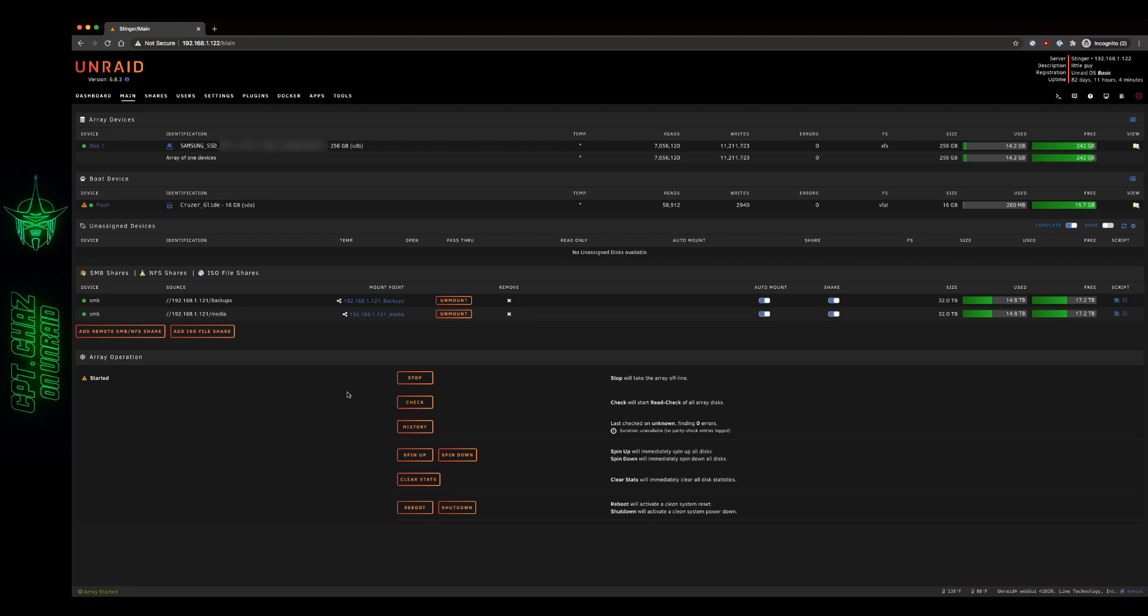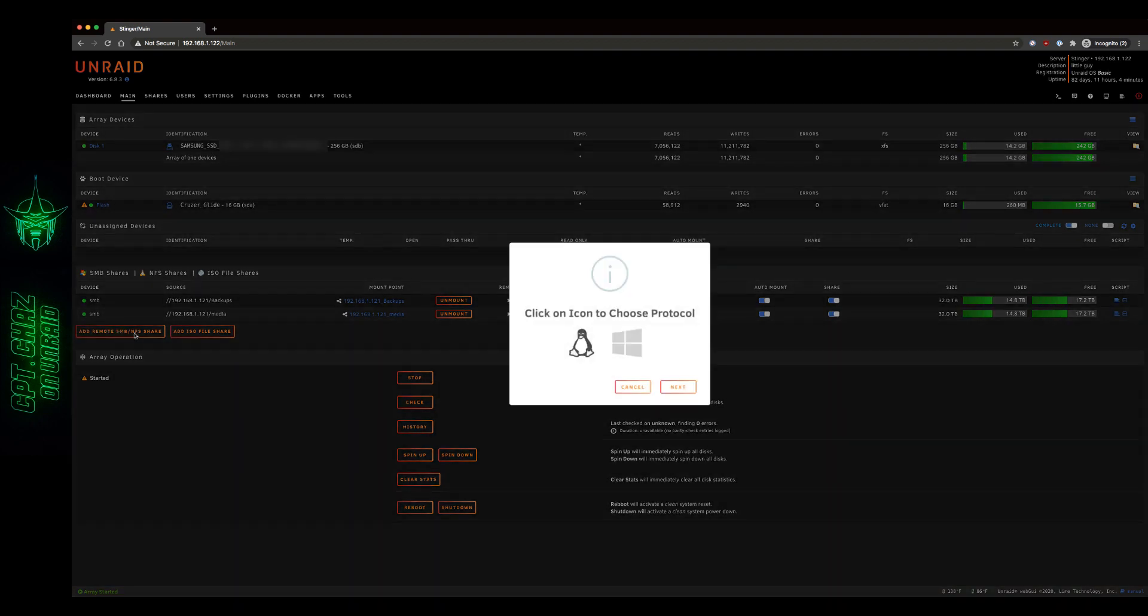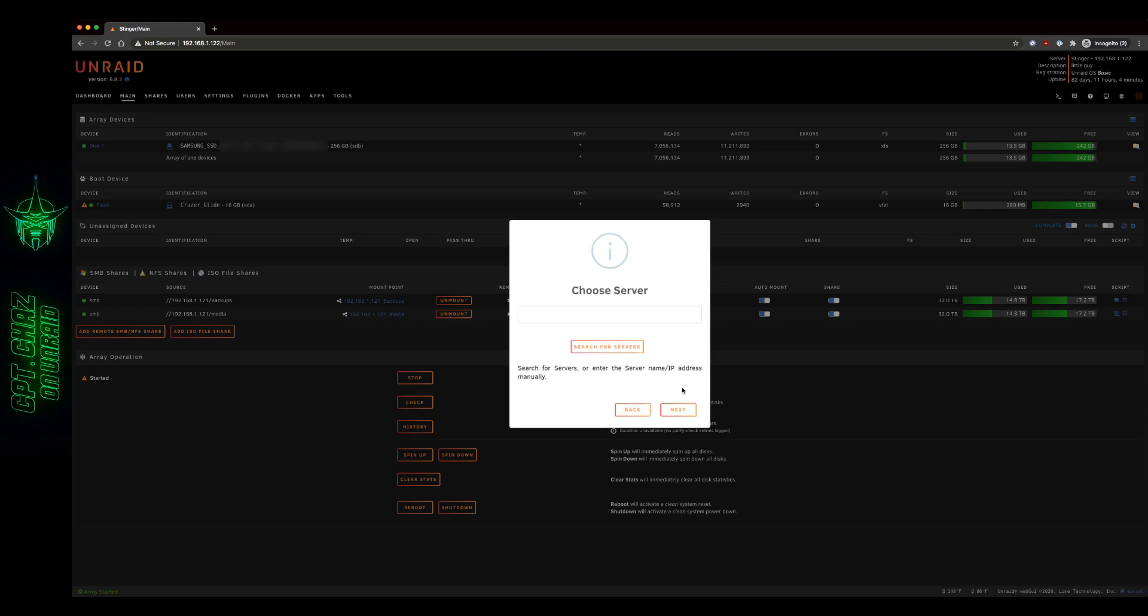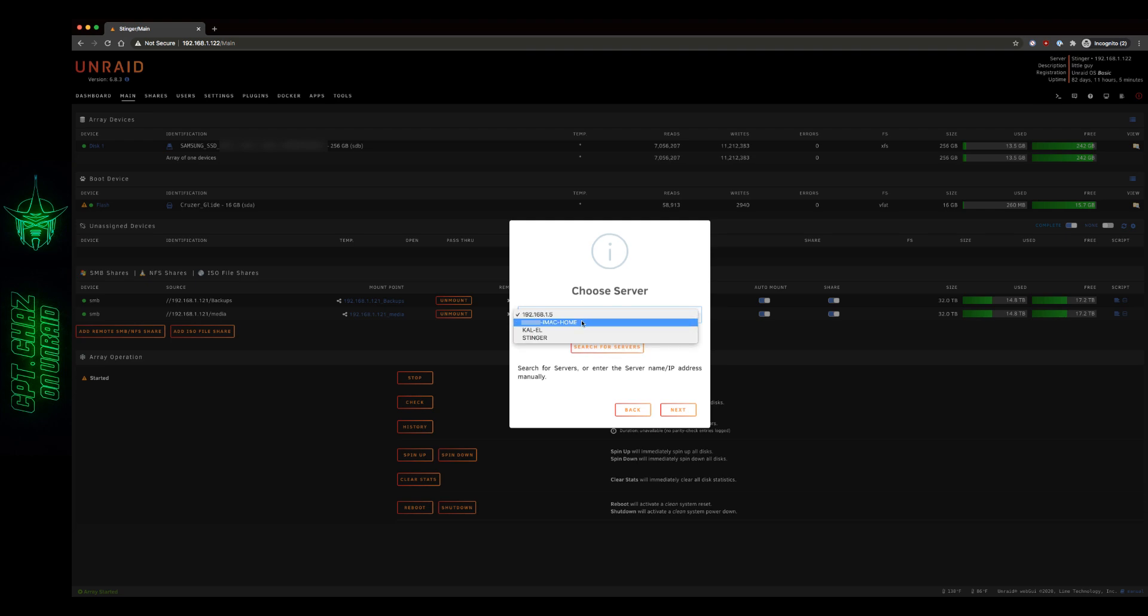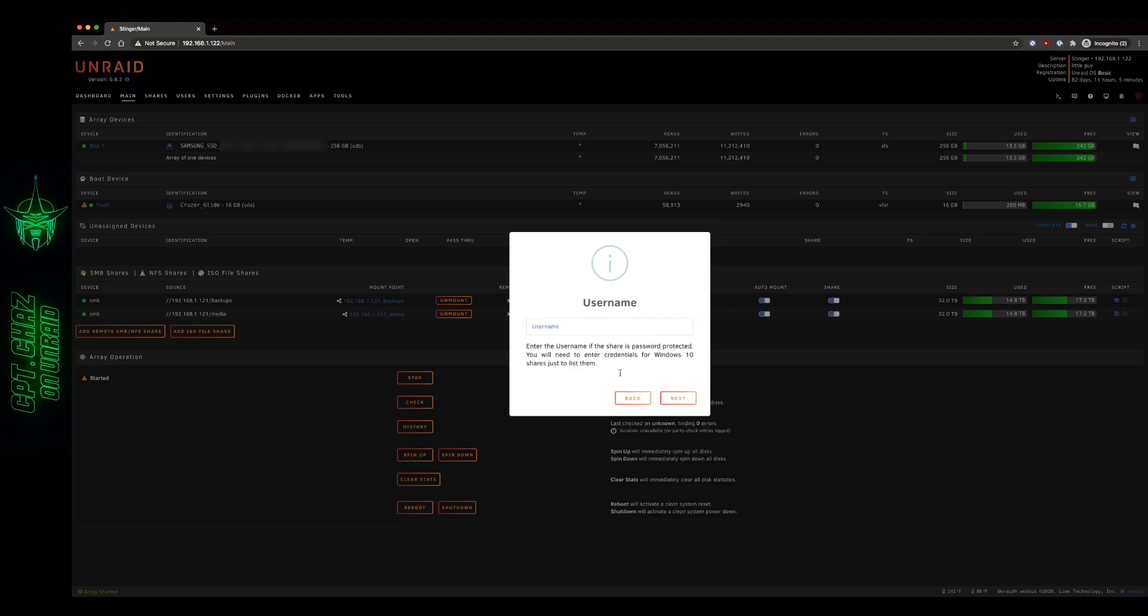Okay. Now that we're back on our main Unraid screen, let's go ahead and hit Add Remote SMB Share. Click the Windows icon for the SMB protocol. And I'm going to do a search for servers. And this one right here is my main iMac. So I'm going to add this one first and then show you what it's like on Windows. We're going to hit Next.